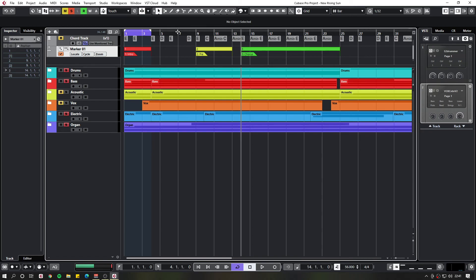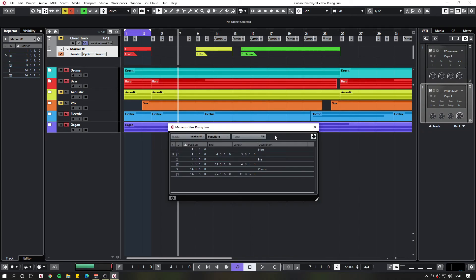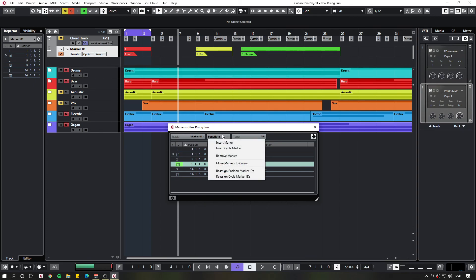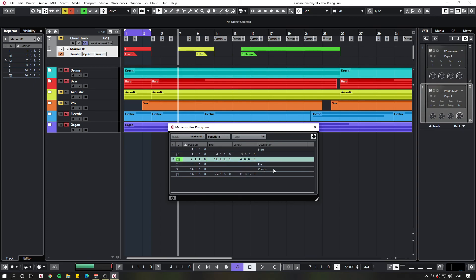And there's one more function. Press CTRL M again to bring it up. This will basically move the marker to the cursor point. Choose the marker you want to do. So we'll say this number two. And then you say function. Move markers to cursor. And there you go.